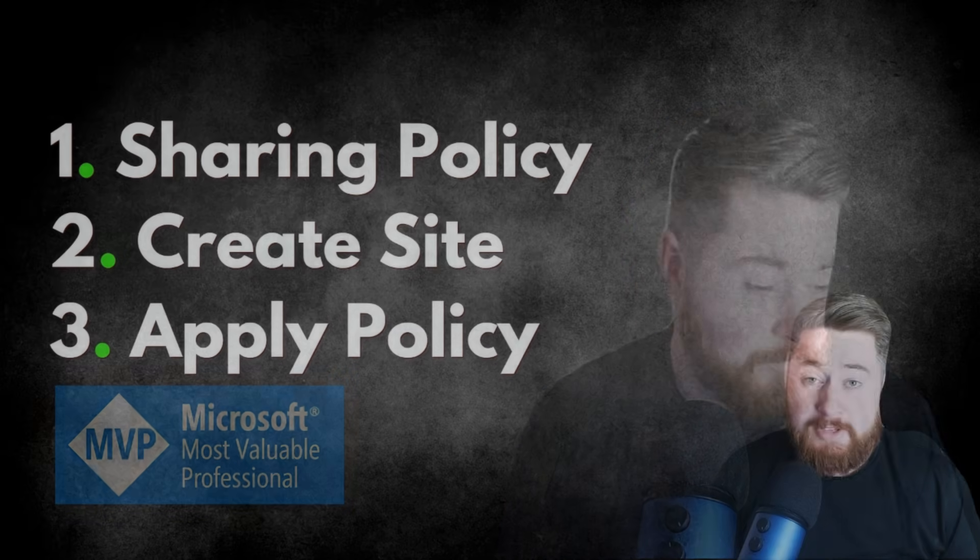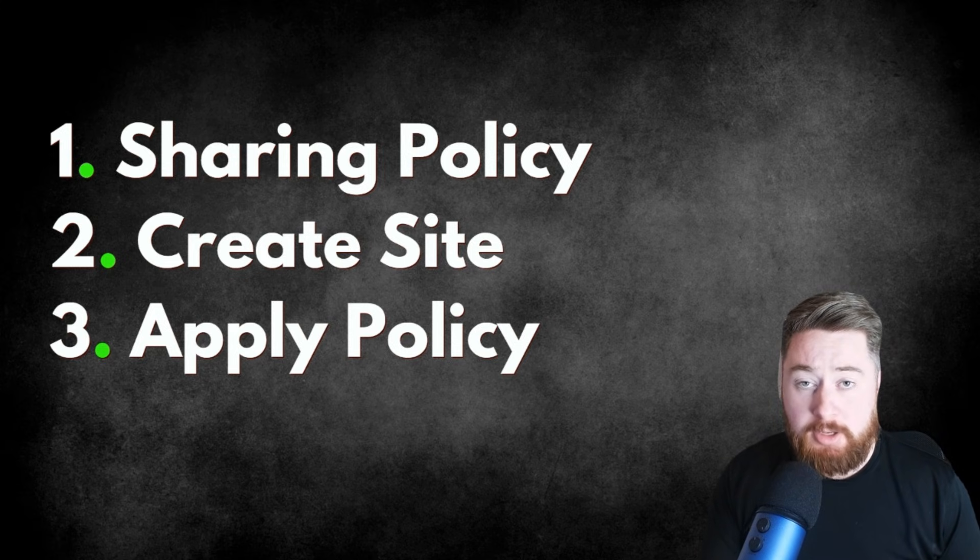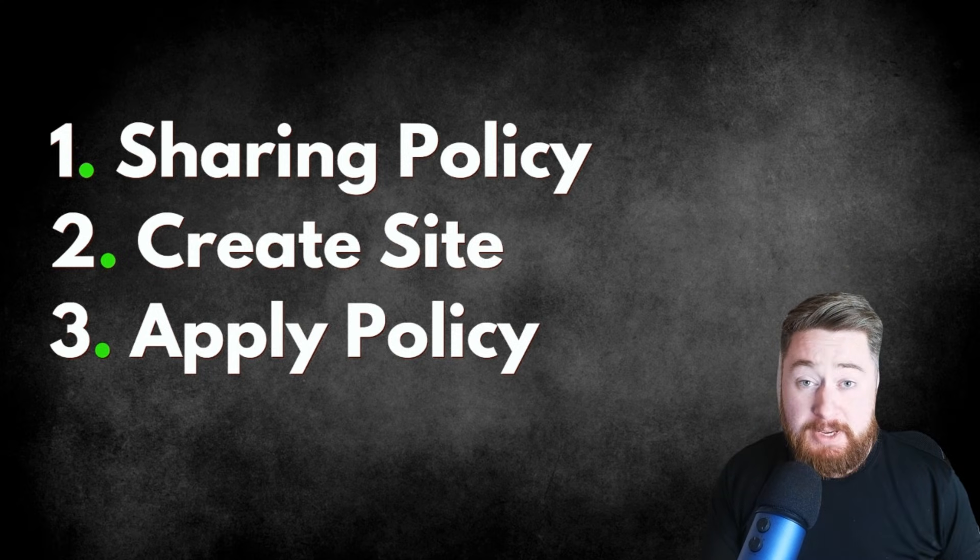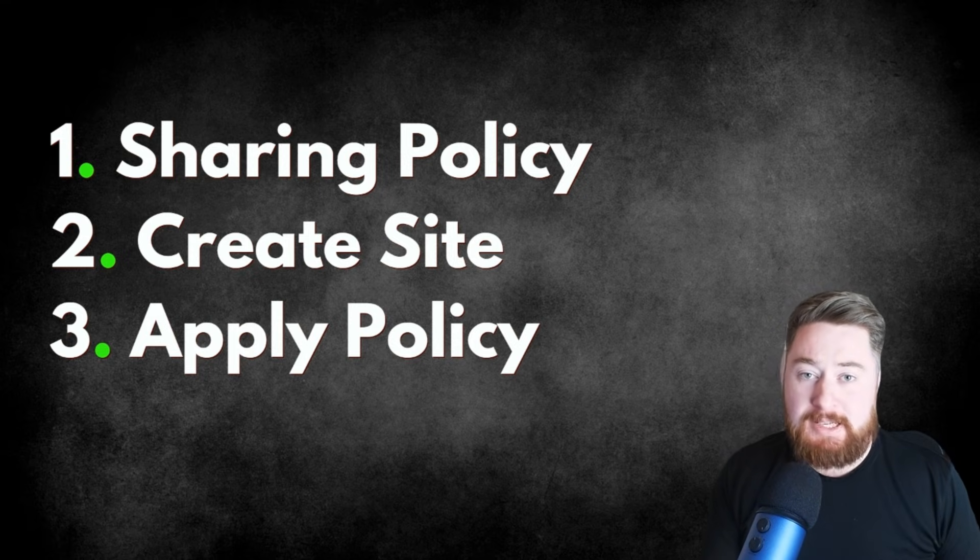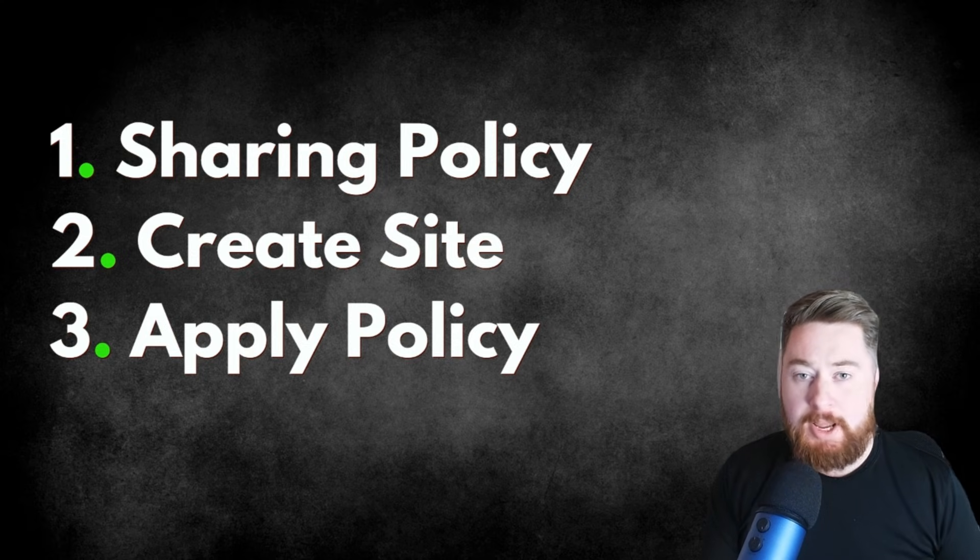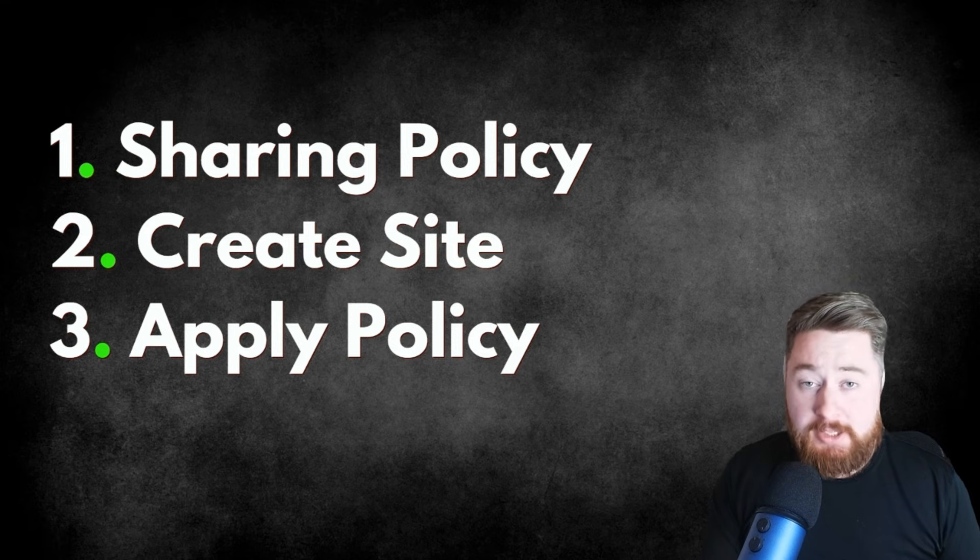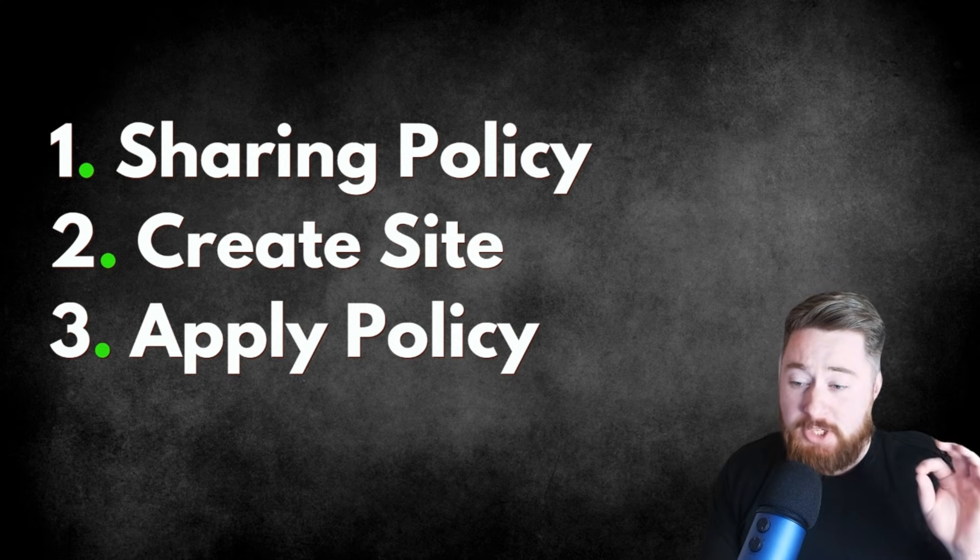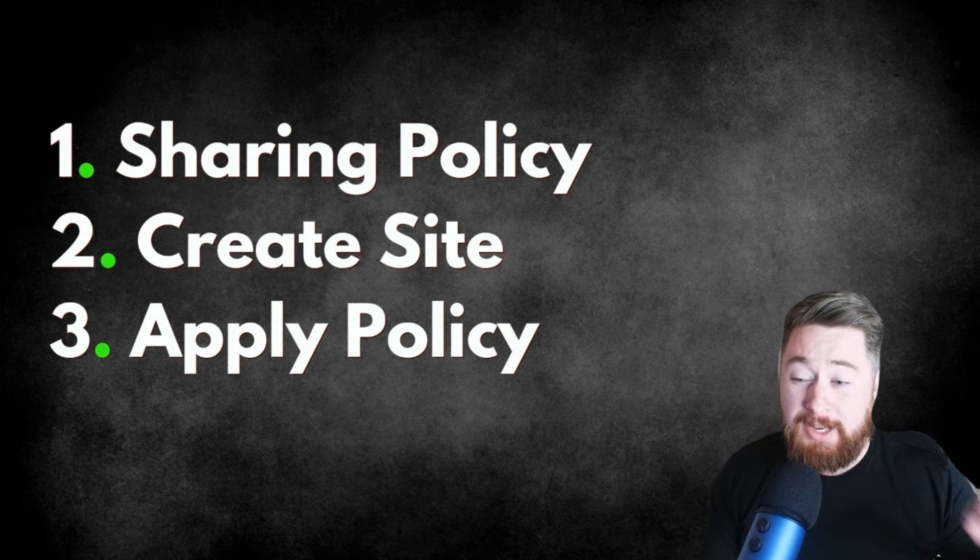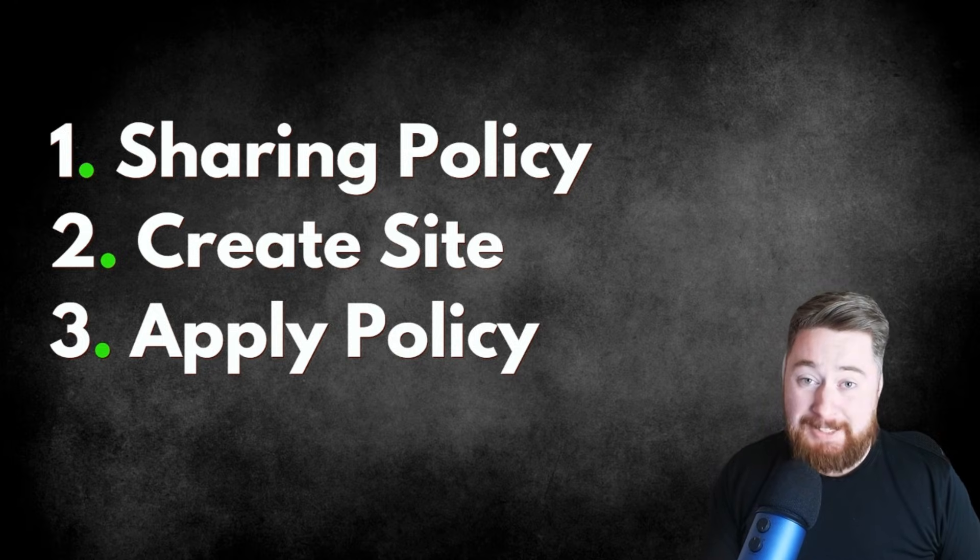Now, this is actually a three-step process. The first thing that we need to do is enable the sharing policy at the SharePoint admin center level, which means it can be applied to any SharePoint site. It's essentially setting the maximum access level that we would allow somewhere in SharePoint, but it's not necessarily applying it to any specific sites. Then we're going to create our site. So we're going to create our extranet SharePoint sites. We're not going to look too much at the design and the functionality in this particular video, but we're essentially going to look at how we create it so that we can then use the third step, which is applying that sharing policy on top of our SharePoint site.